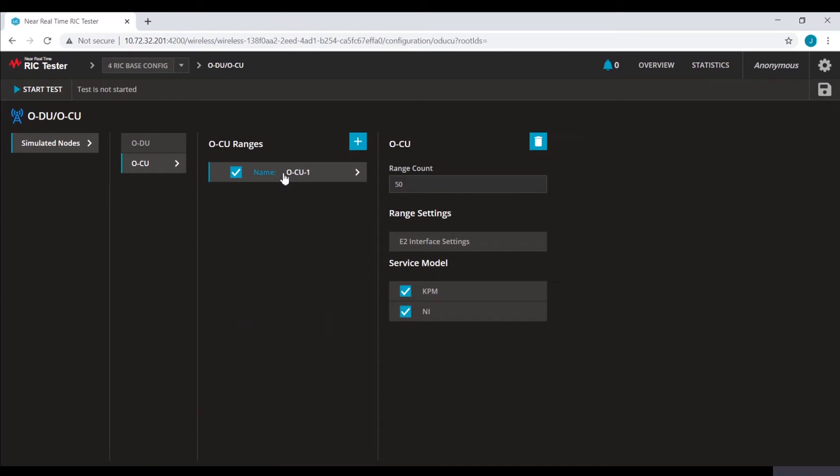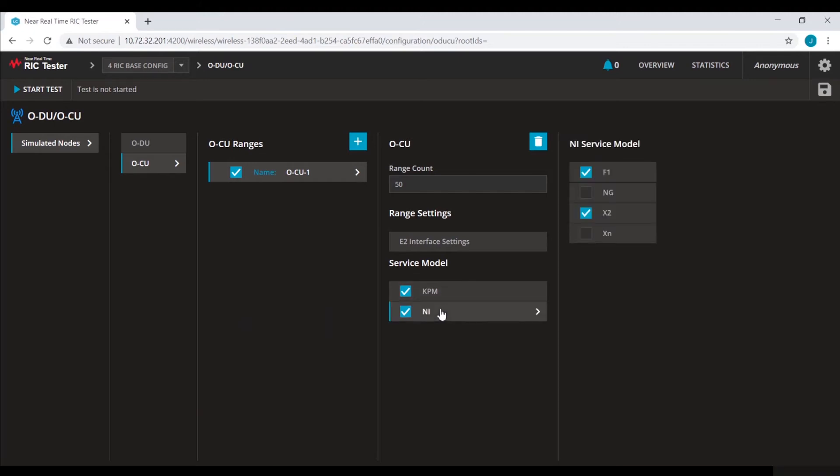This configuration emulates 50 OCUs. We have enabled service models KPM and NI. F1 and X2 nodes provide NI service model for this configuration.